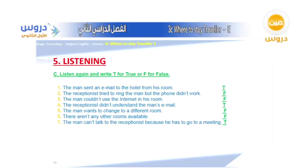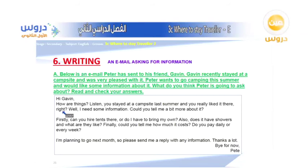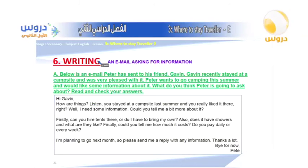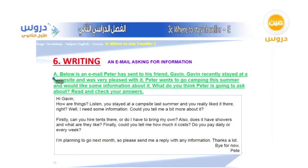Section six: writing — an email. This is very important nowadays. Here is a model email that Peter has sent to his friend Kevin. Kevin recently stayed at a campsite and was very pleased with it. Peter wants to go camping this summer and would like some information. What do you think Peter is going to ask about? Read and check your answers.